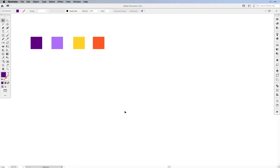Now here in Illustrator I have a color palette: purple, lavender, yellow and orange. You can work with these colors — I have the hex codes in the description, or just choose your own colors. The first color, purple, we're going to be using for the background in Photoshop, so we won't use it right now. The other colors we'll use for the speech bubble.